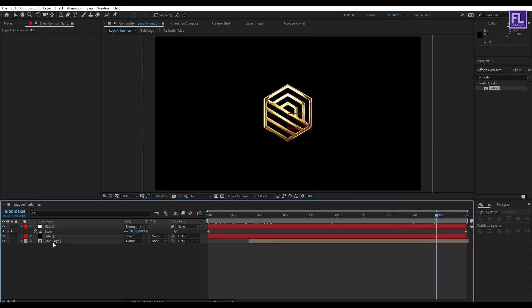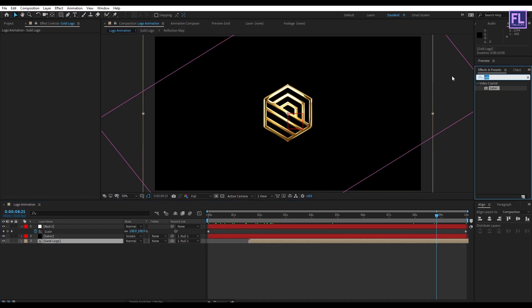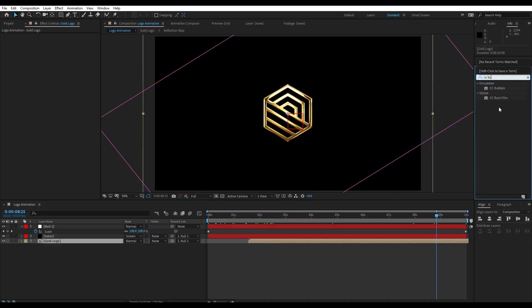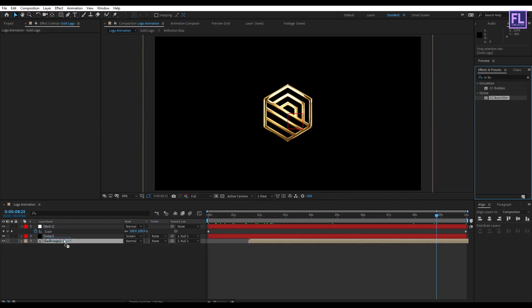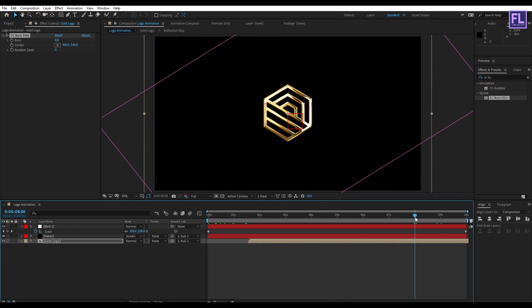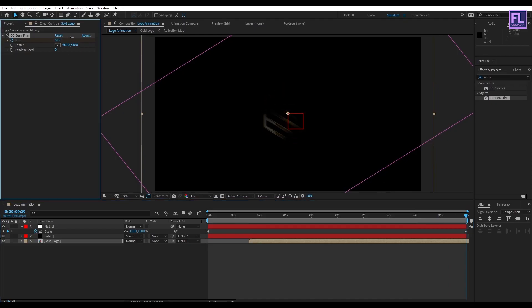Select the gold logo layer, go to Effect & Presets, and search for CC Burn Flame. Apply this effect onto this layer. Go to around 8 seconds, set a keyframe on Burn, then go to the end of the animation and set Burn Amount to 800.